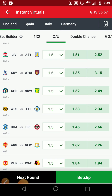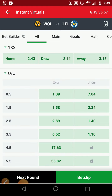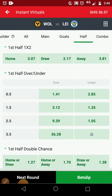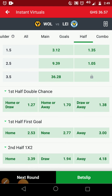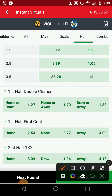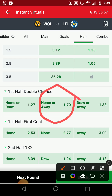We pick Wolves and Leicester, Man City, Man United. Let's start with Wolves. We come to the match, go to the first half tab, scroll down, and check the statistics. The double chance home or away has a high odd, and the overall odd is very competitive.